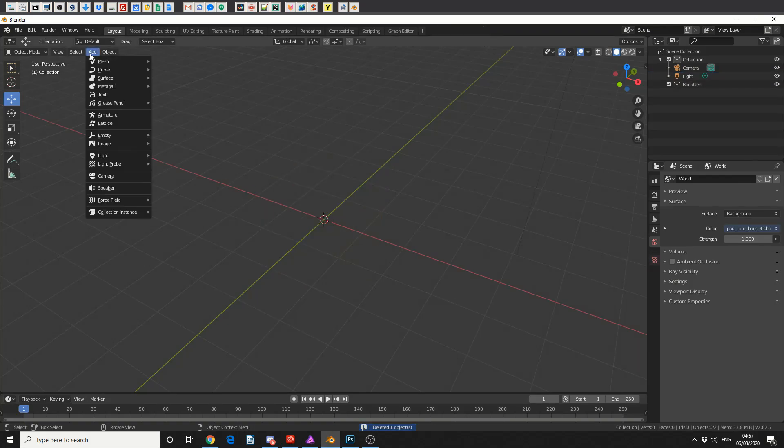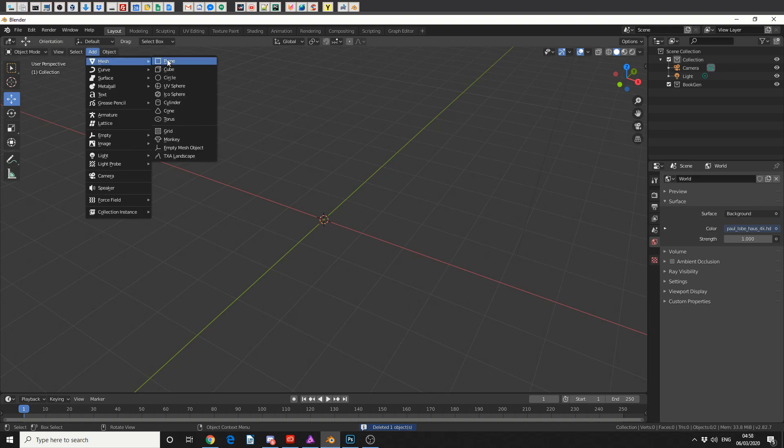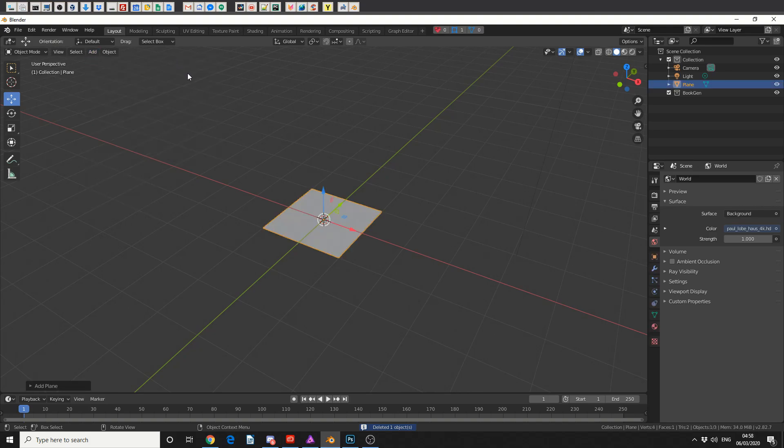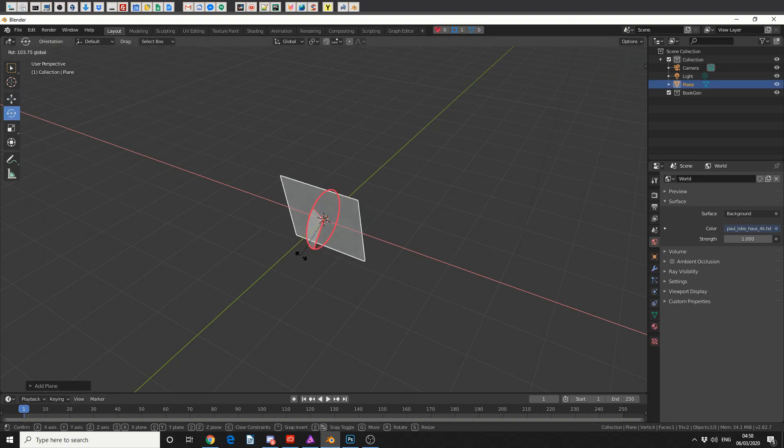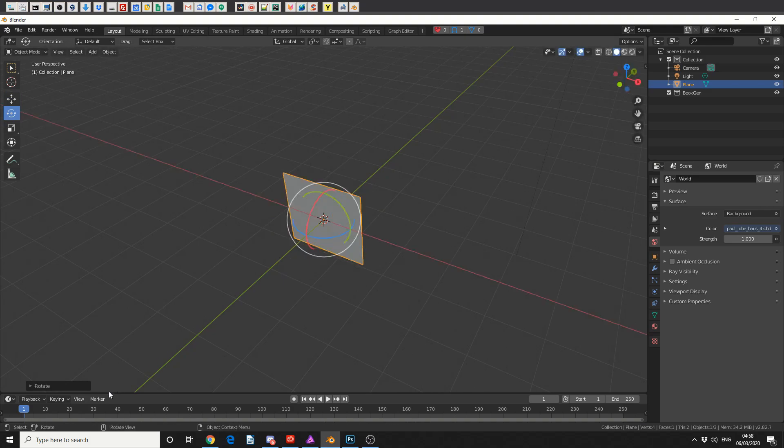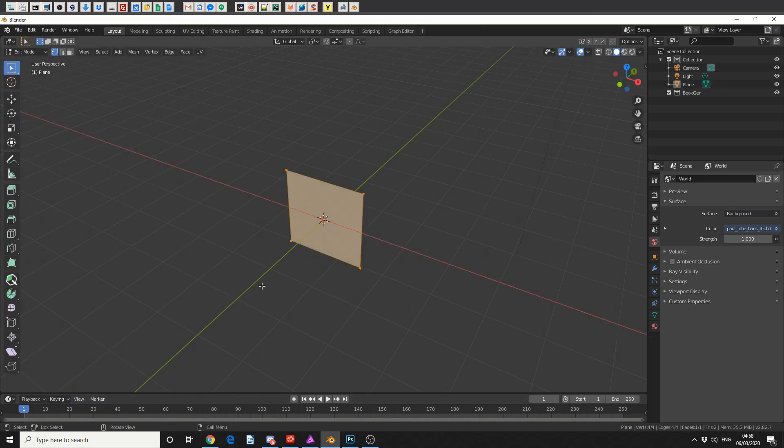Now what I'm going to do here is I need to create the cloth, so I'll add in a plane. I'll quickly rotate it 90 degrees just so it's facing us, and I'll tab into edit mode.